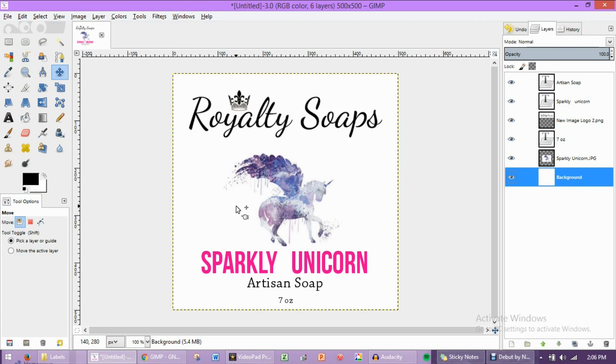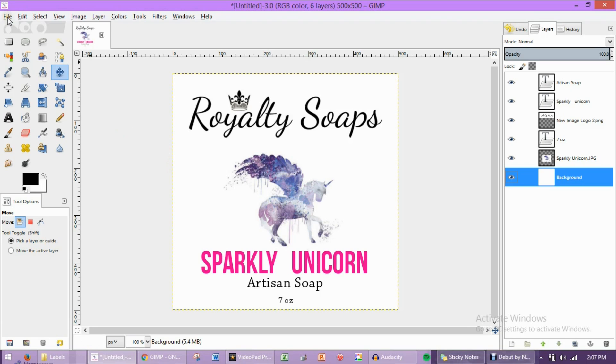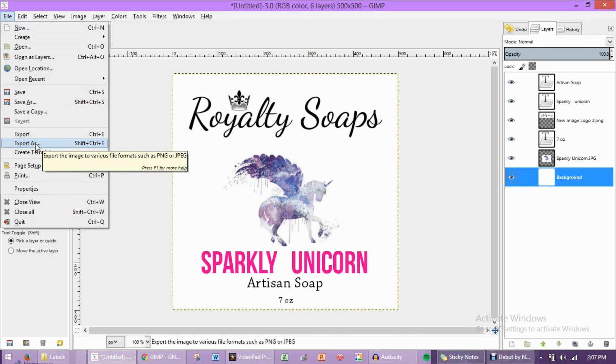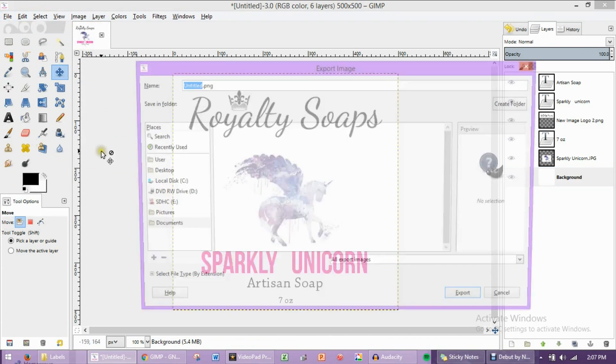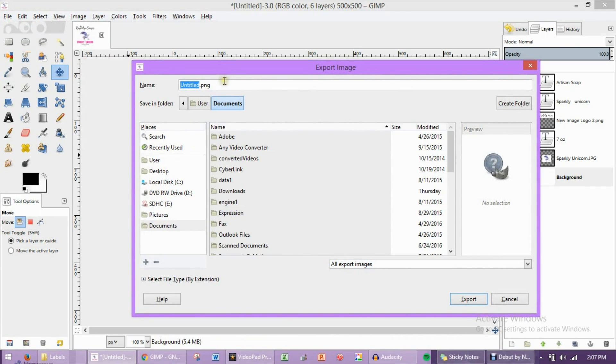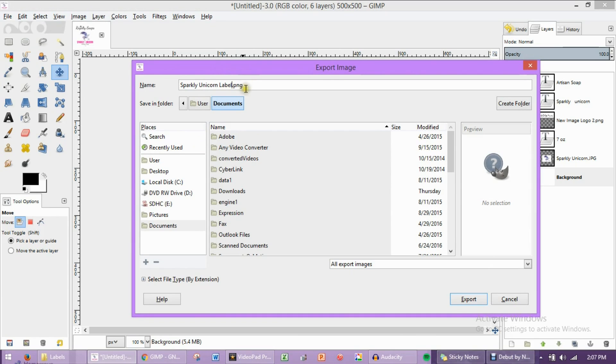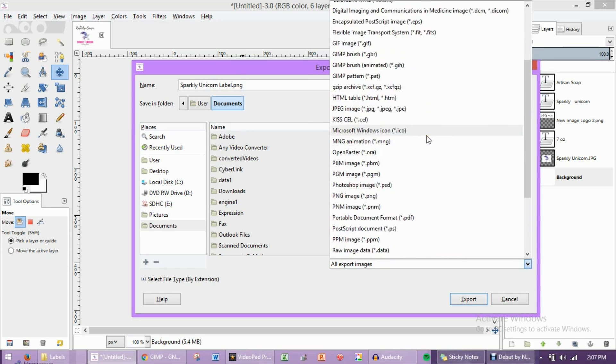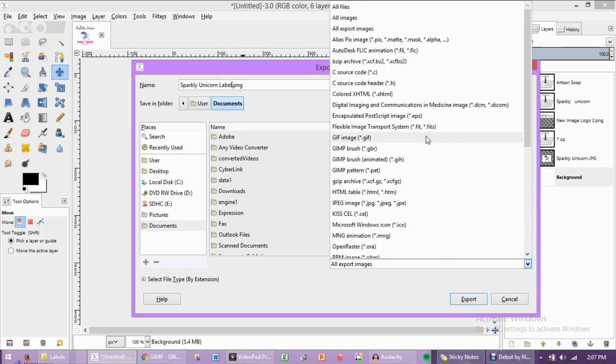And this is how you're going to export it. This is how you're going to create it into a PNG or a JPEG image so that you can print it off on your printer. You're going to come up here to file, and then click export as. So I'm going to export this as a completely new image. We're going to call this sparkly unicorn label. And I'm saving it as a PNG image. If you would like to change the file type, you can come down here and click this down button, and this is all the different ways you can save this file.